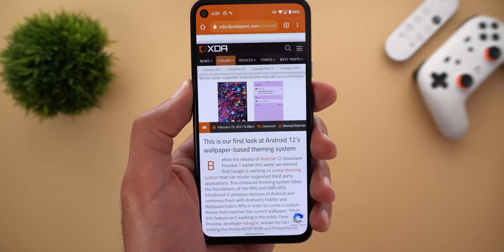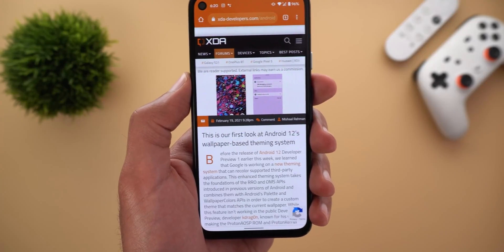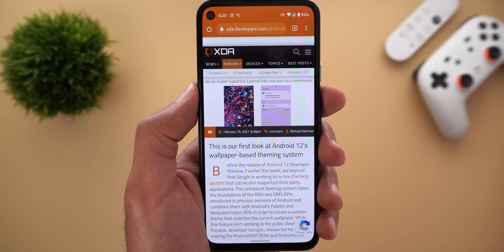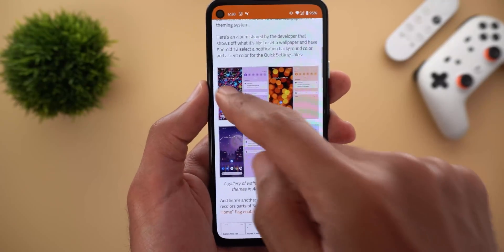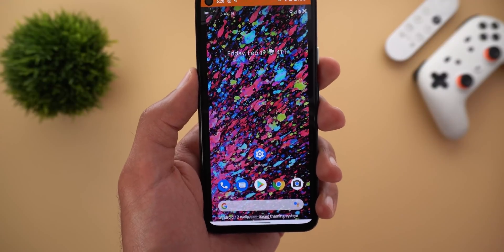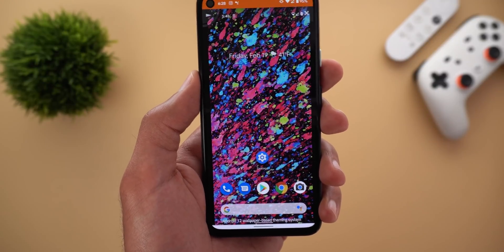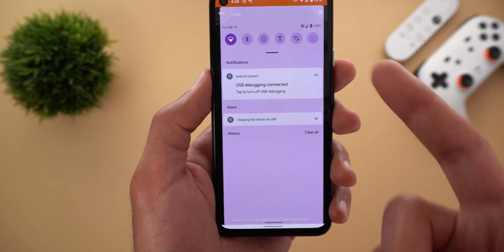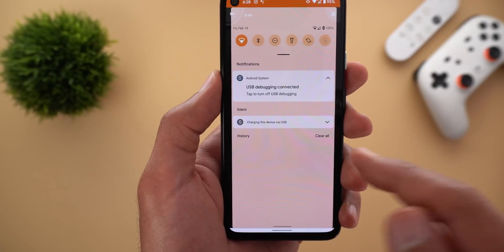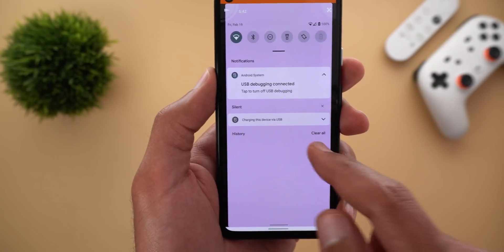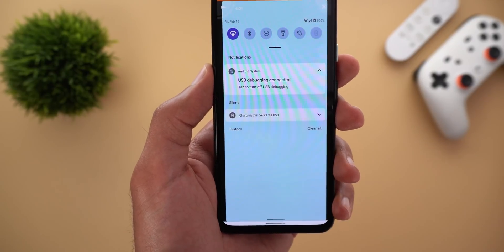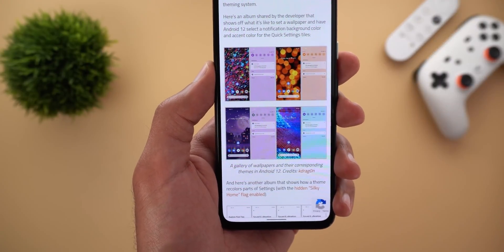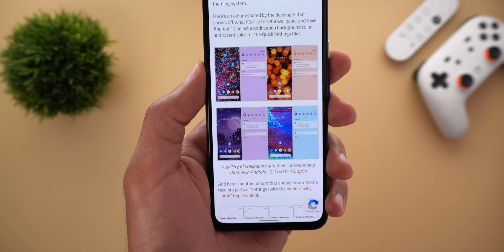Next, wallpaper-based theming. Android 12 will automatically change your device theme based on the wallpaper you are using. A developer created mockups showing how the feature might look — for example, setting a certain wallpaper might change your device theme to a matching color palette. The colors are picked from Google's palette to be as close to reality as possible.